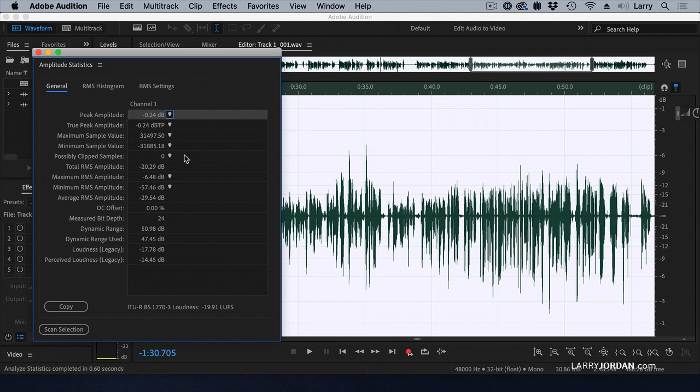If that number is any number greater than zero, the samples exceed zero dB on export. They're gonna sound distorted. Your audio is gonna get rejected if they run it through QA, which social media doesn't, but broadcast, cable, digital cinema do. Always want clip samples to be zero.